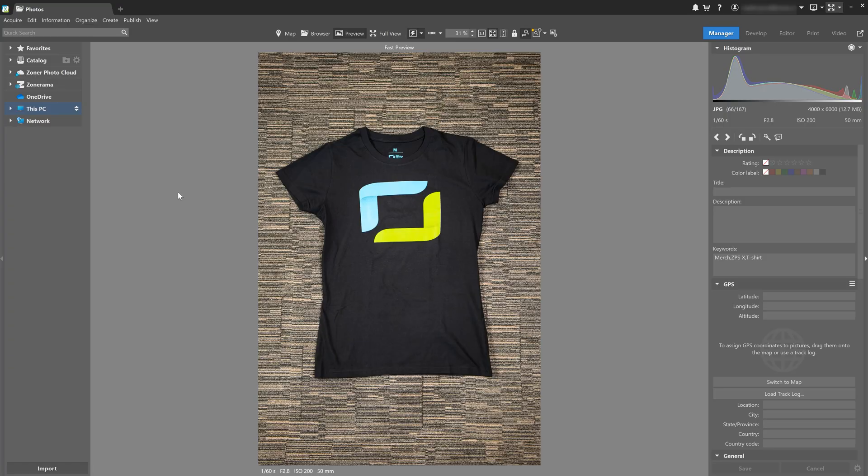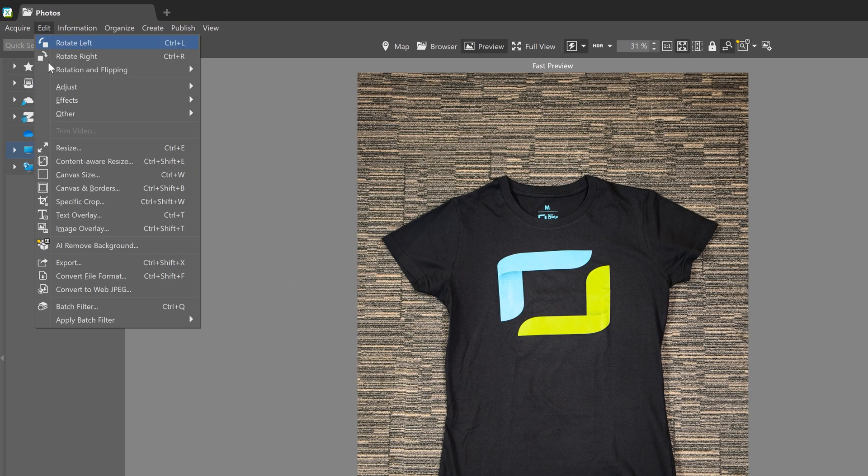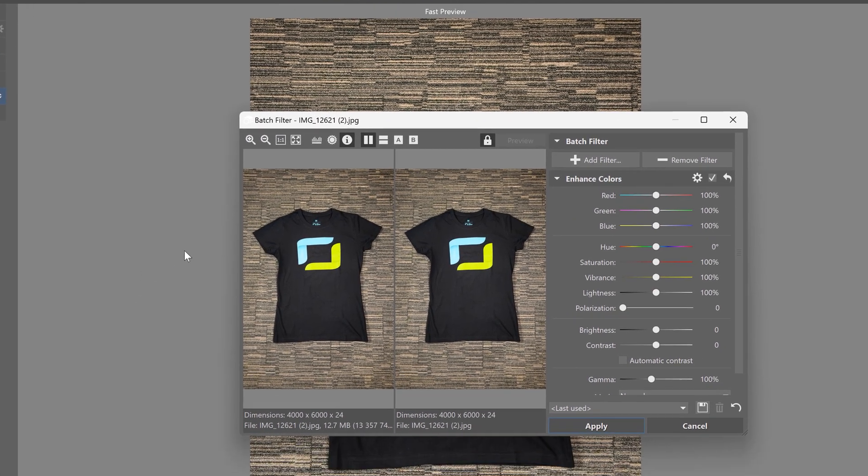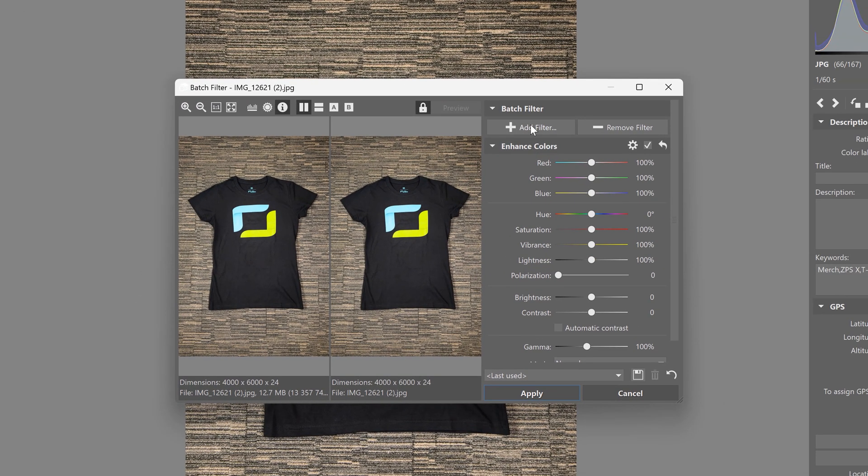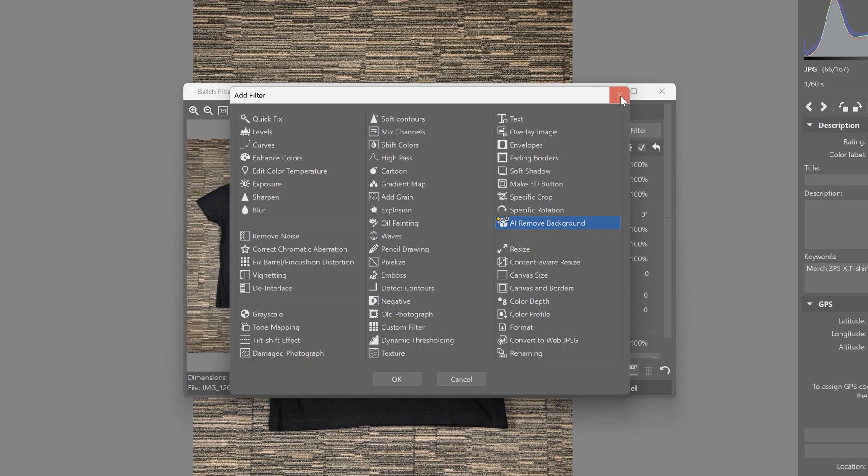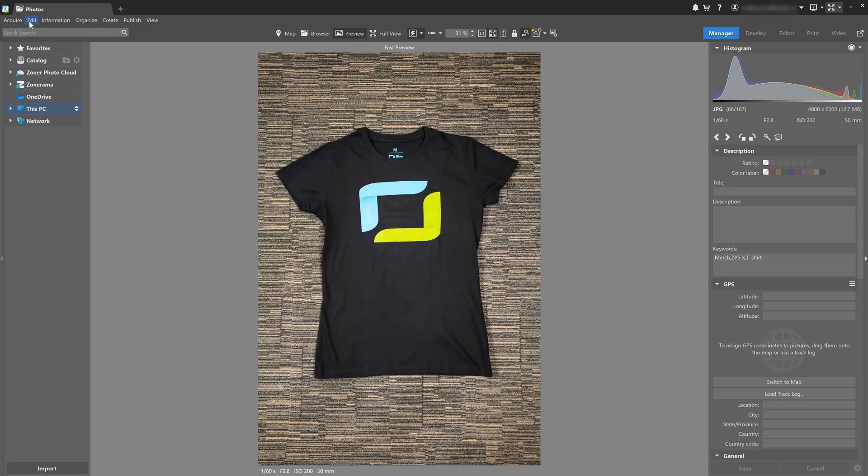This can be useful for presenting your products without distracting backgrounds. This tool is found in the main menu of the manager module under edit. You can also find it in the batch filter or under effects in the edit section of the editor module. It's also in the main menu of the editor module under edit.